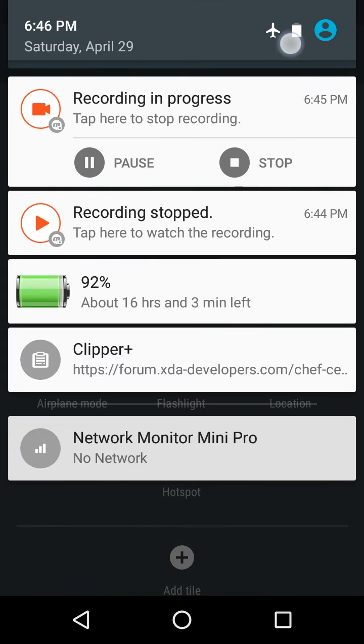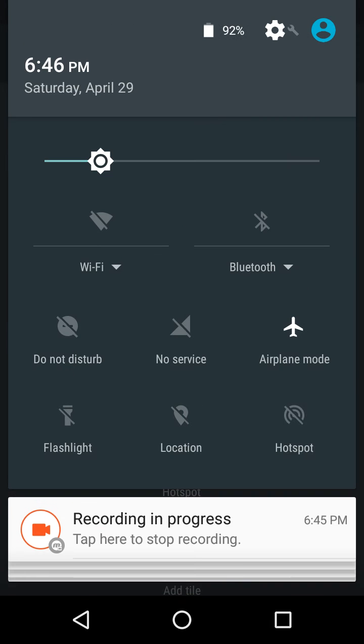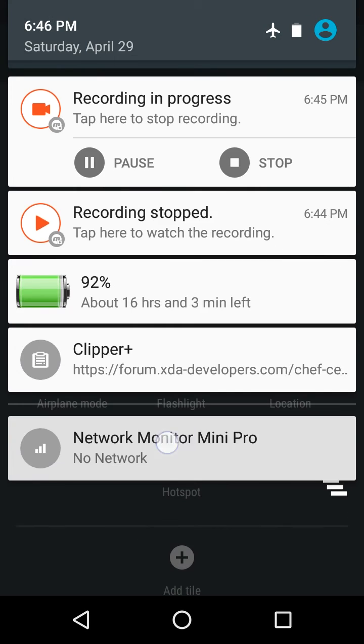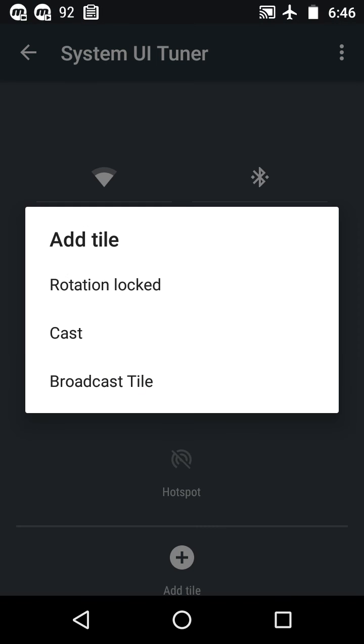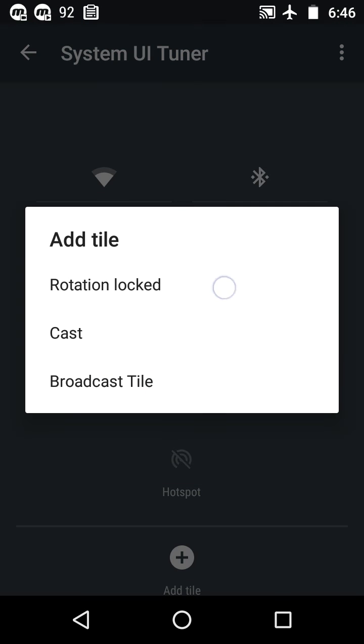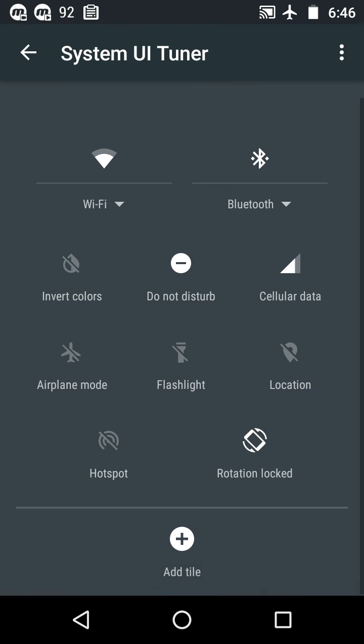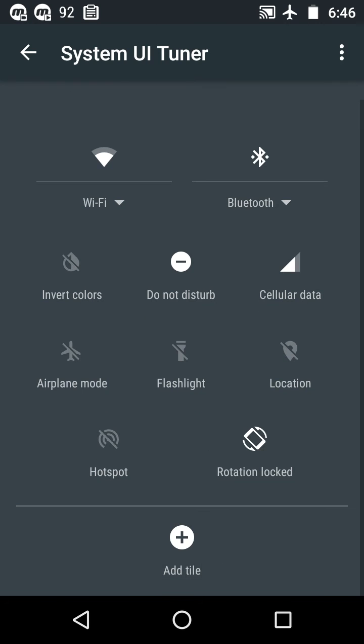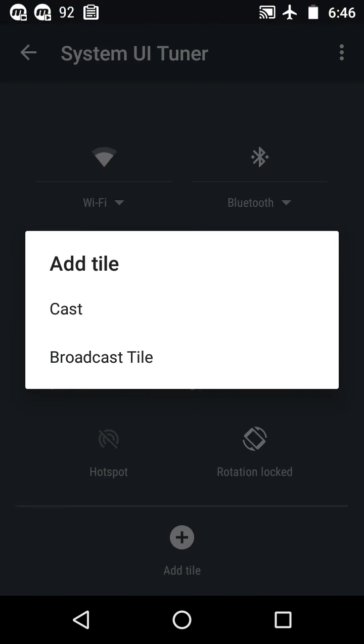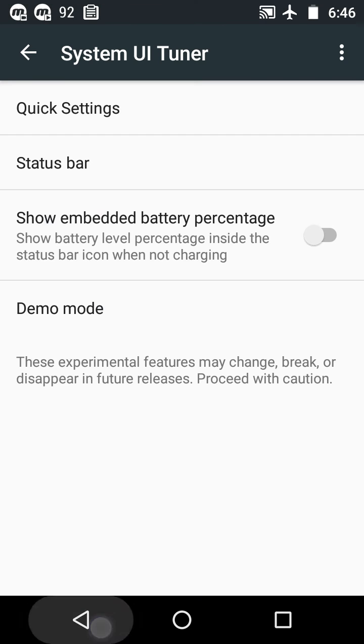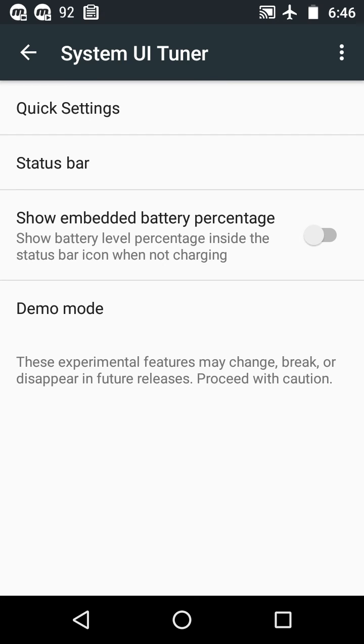Now you can see my rotation option and cast screen option have disappeared. If you want to bring them back, tap on the plus icon at the bottom and select the options you want to add back.